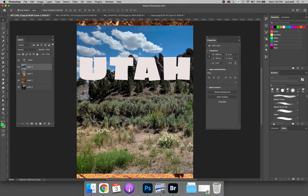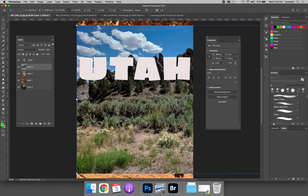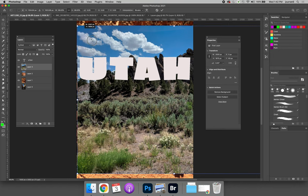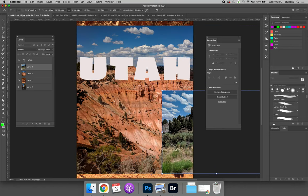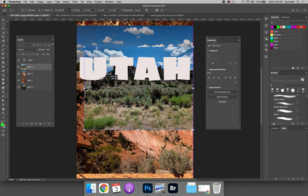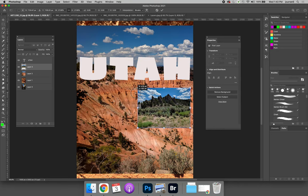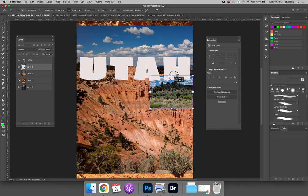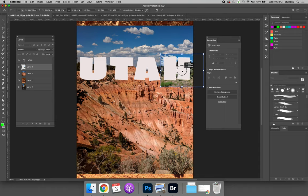Let's go with layer three and choose edit, free transform. It gives me a bounding box around my image which will allow me to scale and drag until my image is just the size that I want it to be for this letter.